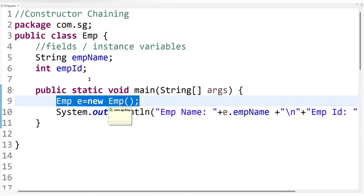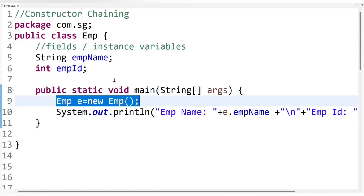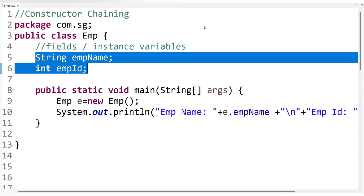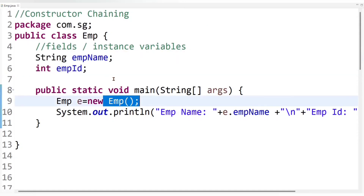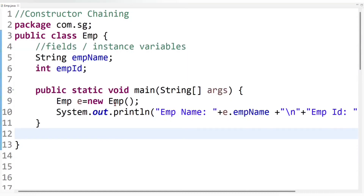When I execute this code, the first statement inside the main method executes, an employee object is created with its instance variables — because instance variables always belong to an object, they are automatically allocated under each employee object. Then the default constructor gets called implicitly because I didn't create any constructor inside the employee class, so the compiler calls its own constructor and default values are assigned to the instance variables.